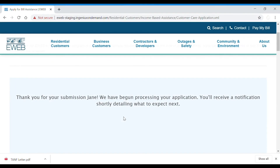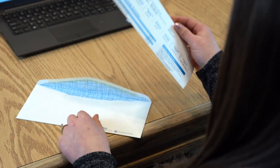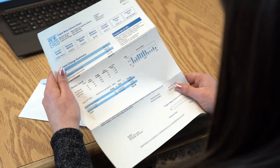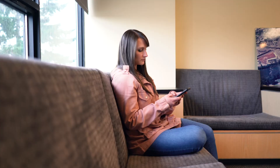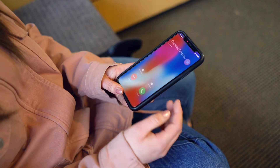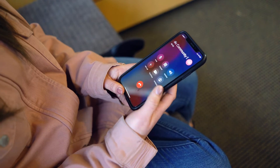If submitted successfully, the next screen will be blue. You will see a message that states your application has been received. Check your email for a confirmation message. If you submitted acceptable fast-track documentation, your $260 bill credit will be applied to your eWeb account within five business days. If you are unable to provide fast-track documentation, your application will be referred to one of our partner agencies for an intake appointment. It may take up to two weeks to receive a call for scheduling.